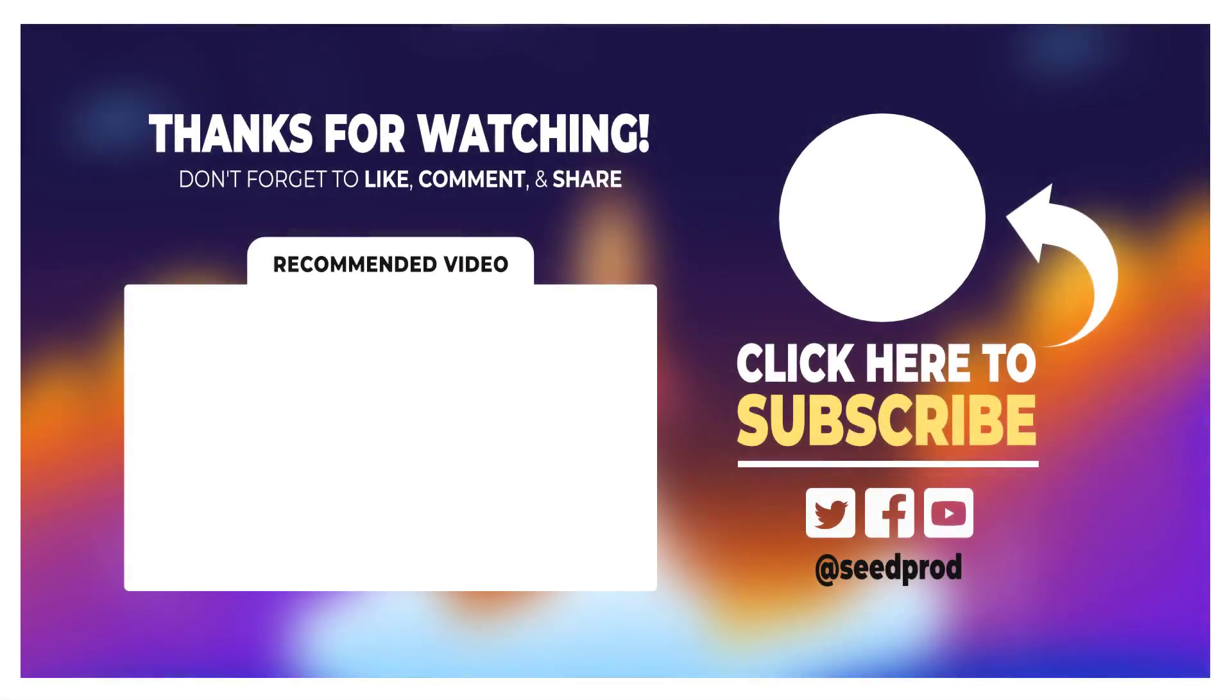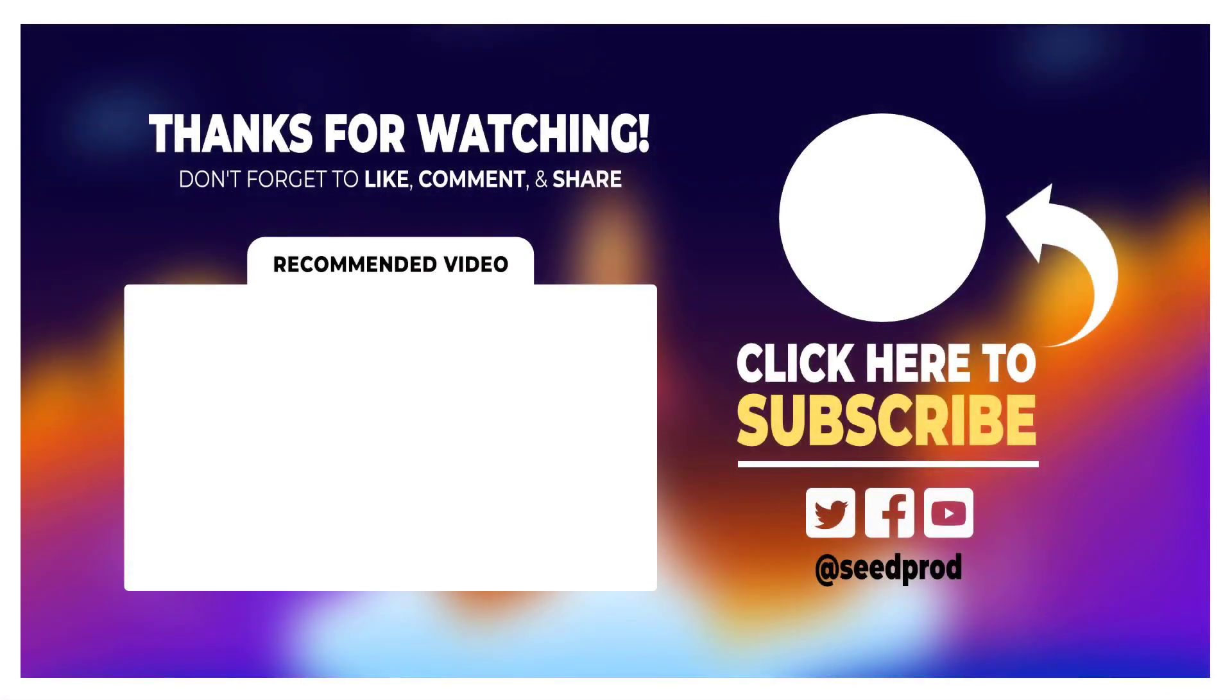Now that you know how to use global settings in SeedProd, check out this video on how to build a landing page in WordPress from scratch to really help you expand your SeedProd skills for creating fantastic looking landing pages. Thanks for watching, and I'll see you in the next video.